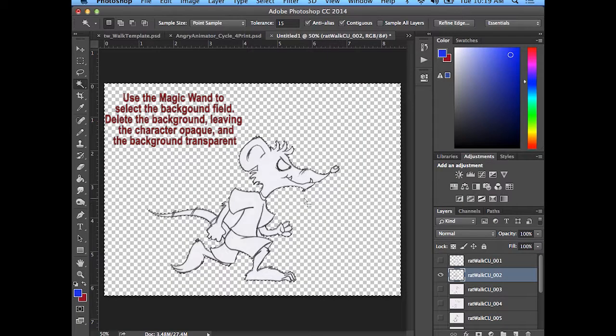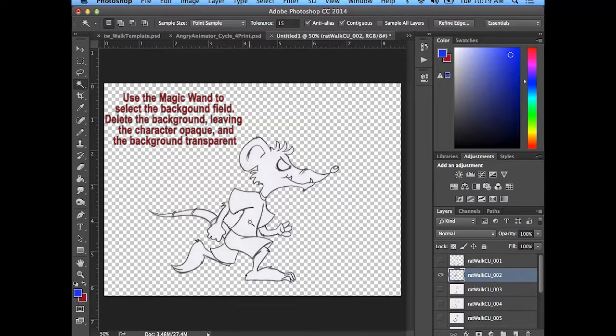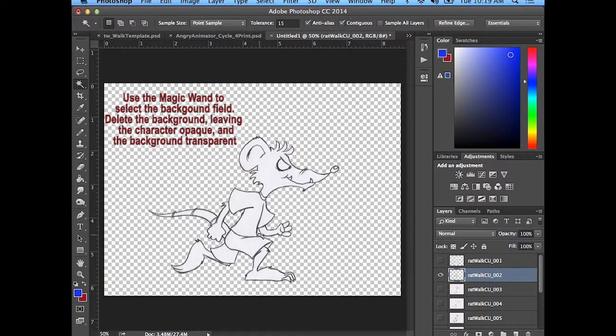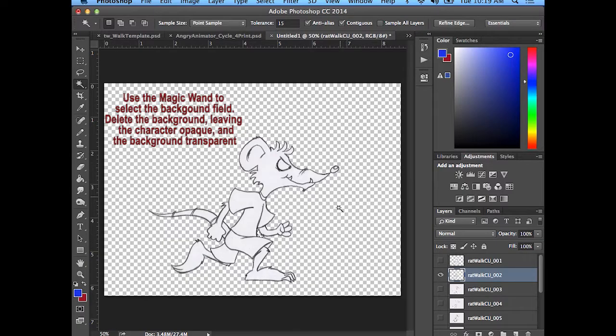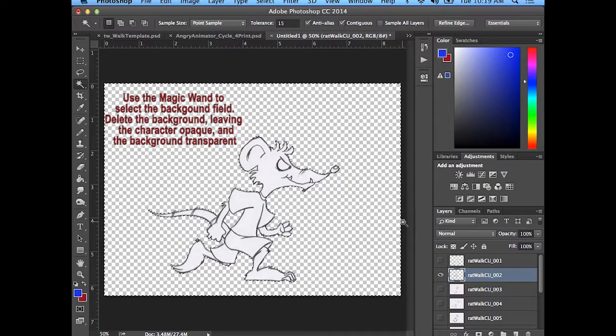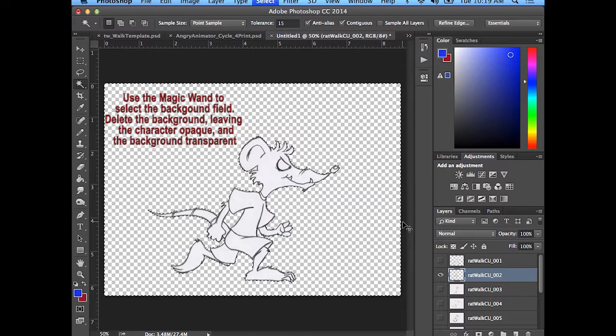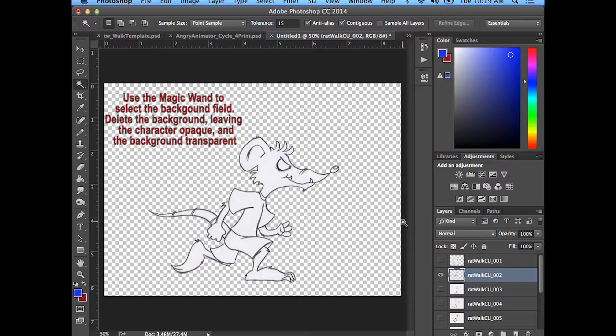Hit delete. A little bit between the arm and tail again. Got a little bit right there. And deselect with Command-D. So I have transparent.